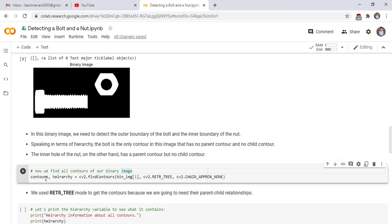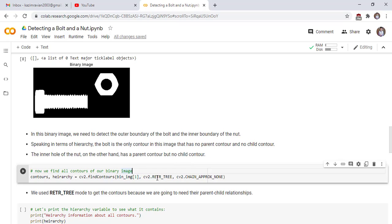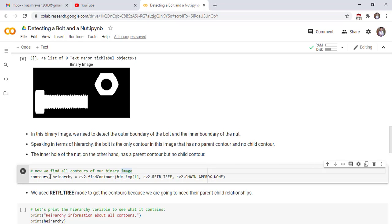In the next cell, we find all the contours of our binary image. There are two variables — contours and hierarchy — which are returned by the findContours function. The findContours function takes the binary image, its retrieval mode, and the attribute CHAIN_APPROX_NONE, which returns the starting and ending points of contour lines. Contours contains the list of all contours and hierarchy contains the relationships among contours. We use RETR_TREE mode to get the contours because we need the parent-child relationships.